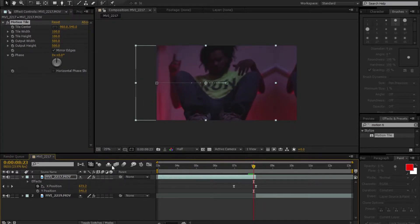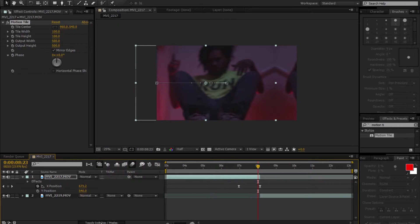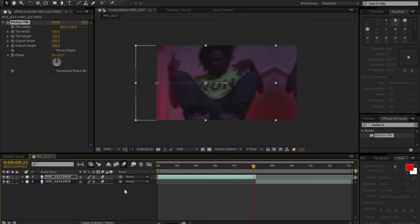After doing so, it's time to add a little motion blur. Go over to the Motion Blur tab, make sure it's selected, and then turn it on for both layers. If you don't see this symbol, you need to toggle it on by coming down here to the Toggle Switches and clicking it until the tab pops up. Then turn it on for both layers.